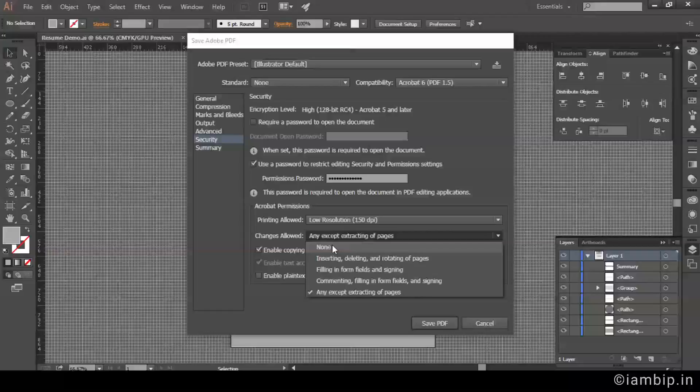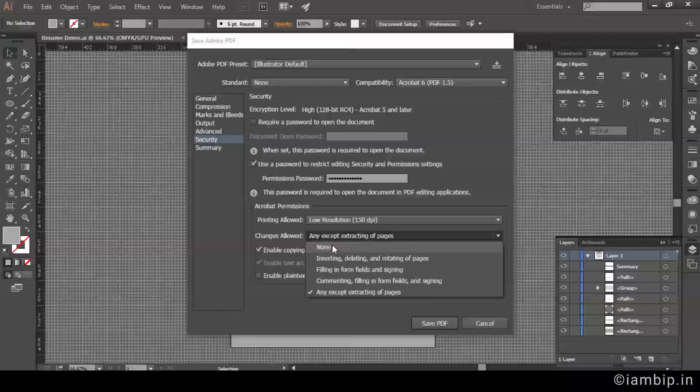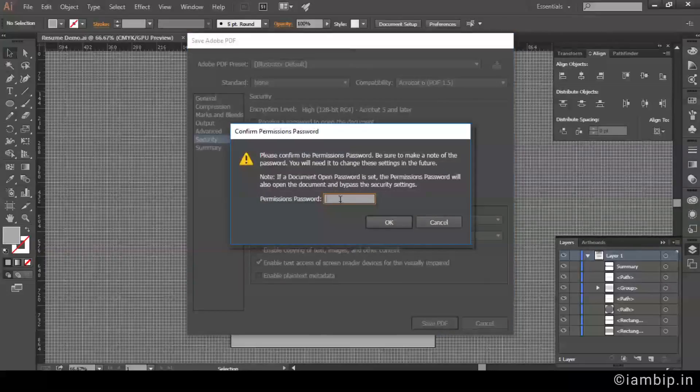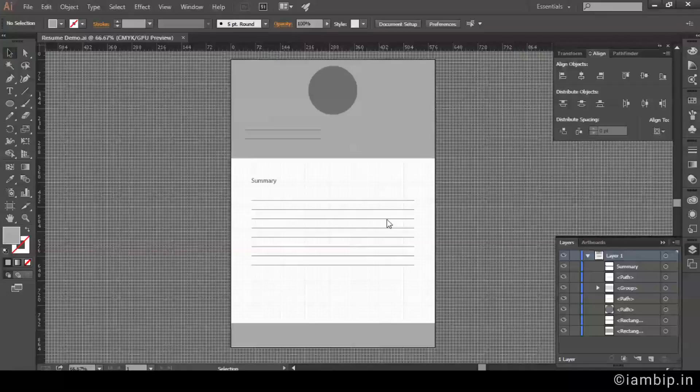Set it to none, and then you may even uncheck this 'Enable copying of text, images, and other content.' Right now I have saved. It will again prompt you to enter your password. And now it's set. Okay.